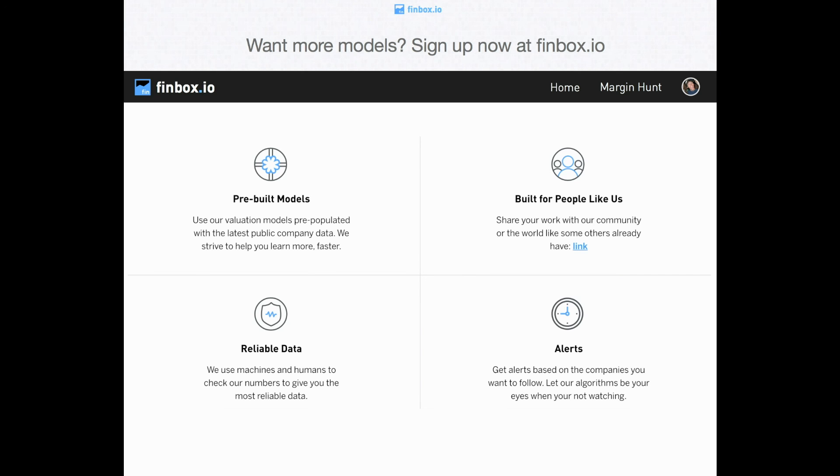So that concludes our valuation analysis for Procter & Gamble using FinBox's dividend discount model. If you enjoyed this video and the dividend discount analysis, please feel free to share this video and also visit us at finbox.io and start using this model for more companies.